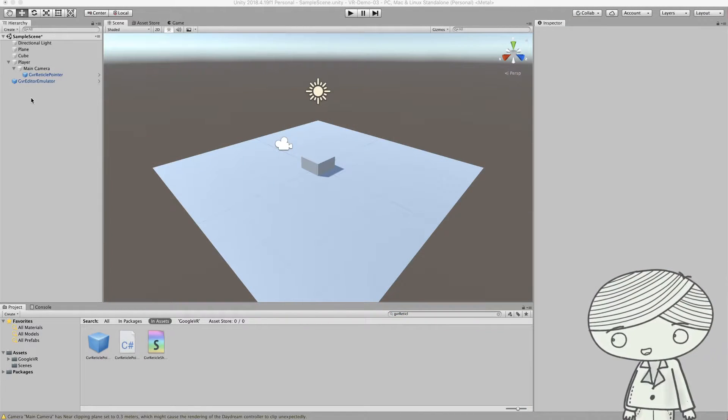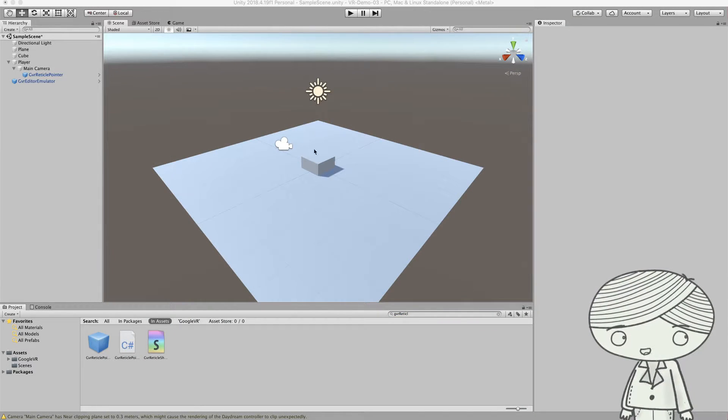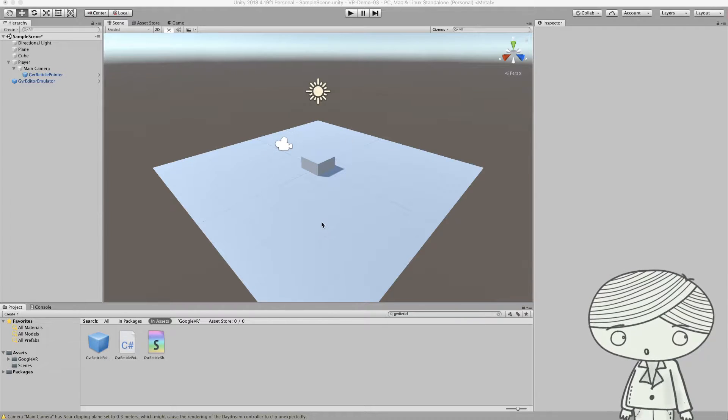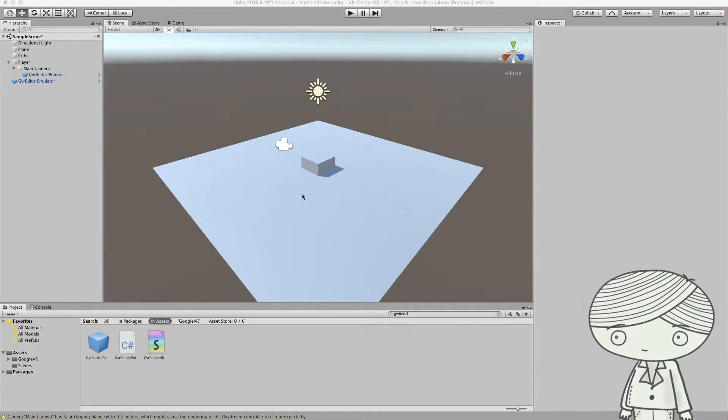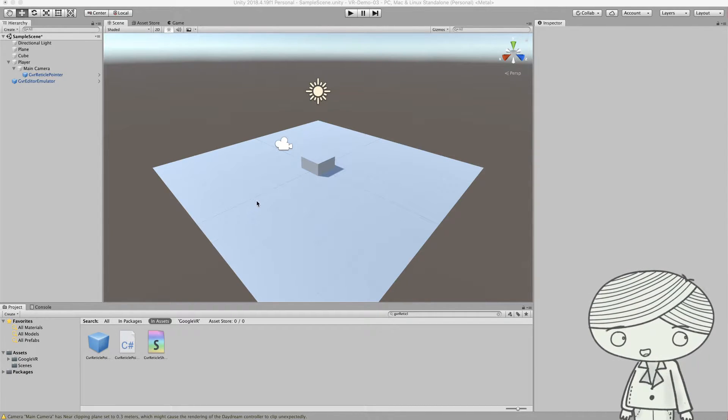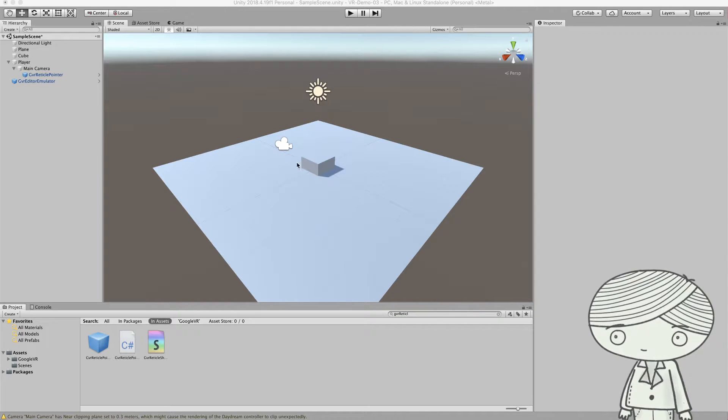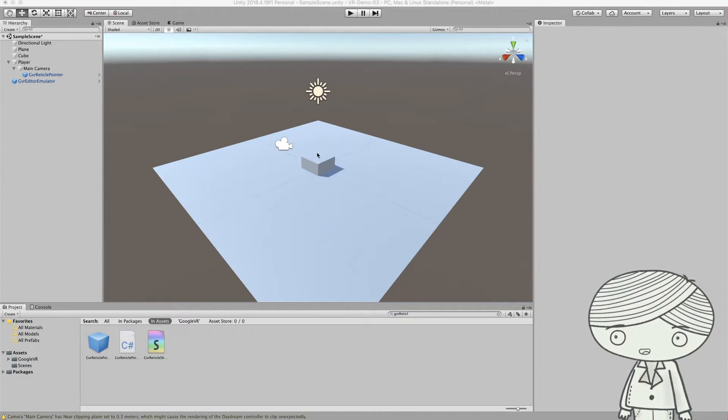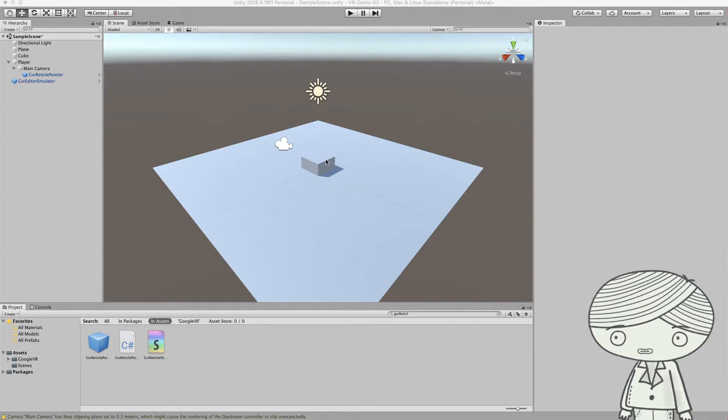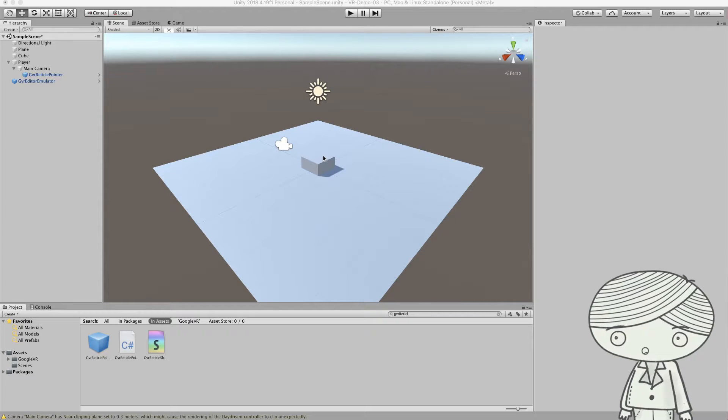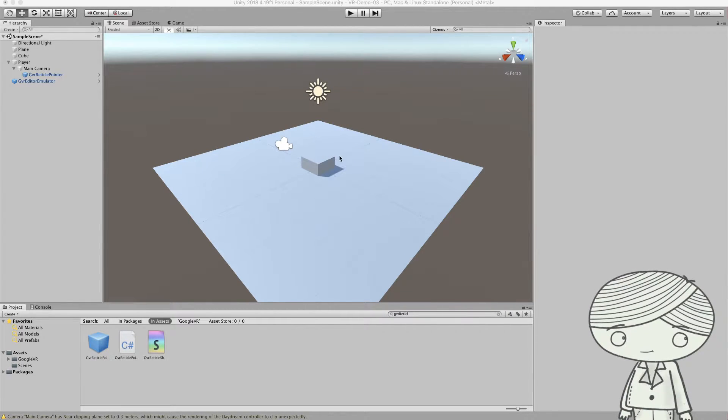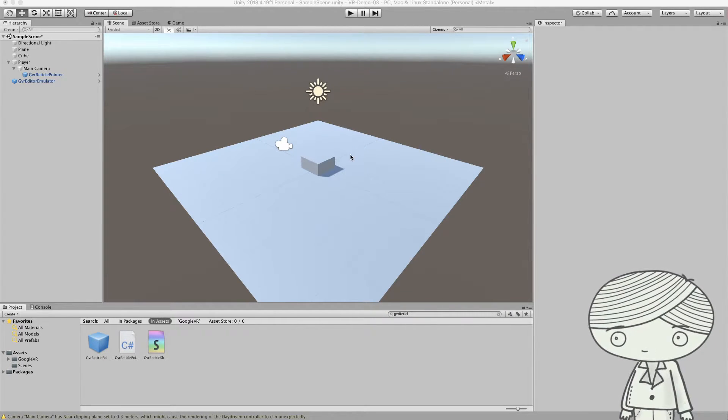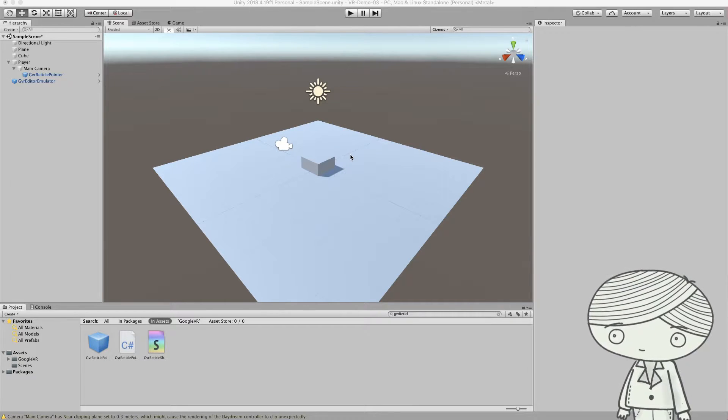Alright, so now you have a reticle and I want to interact with the objects within my 3D world. The next thing is you need to ask Unity to listen to some events. The event is when the reticle touches these objects, I want to do something. Or when the reticle moves away from these objects, you can set another event trigger.